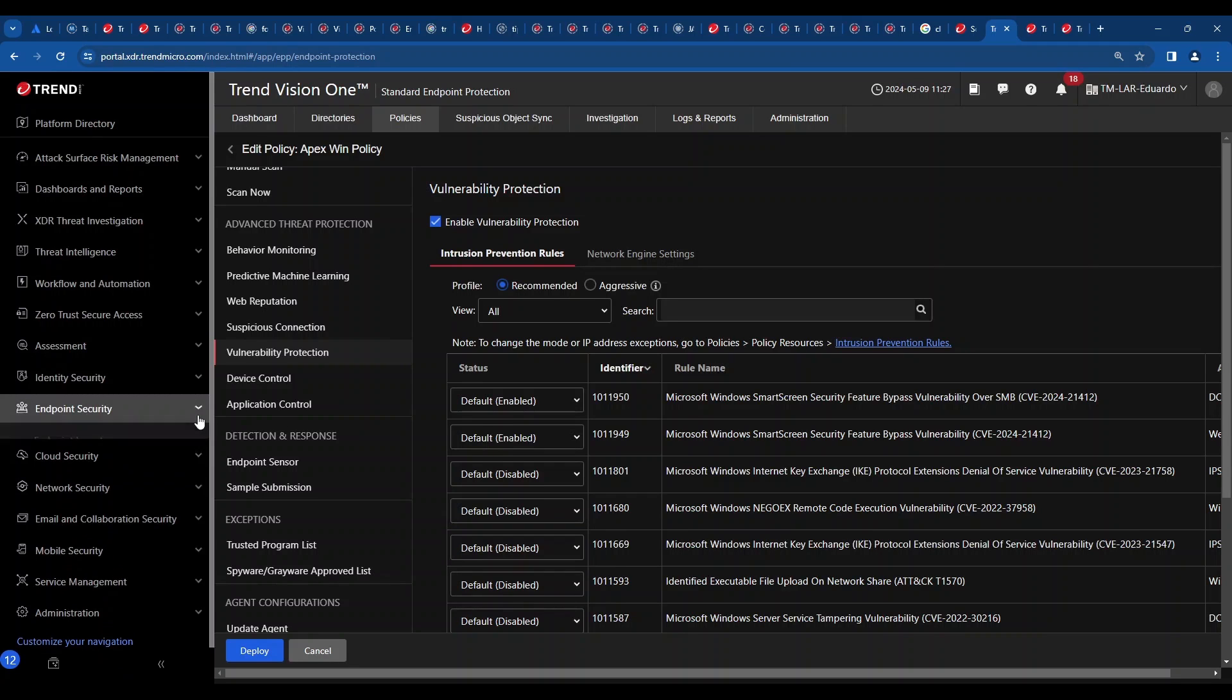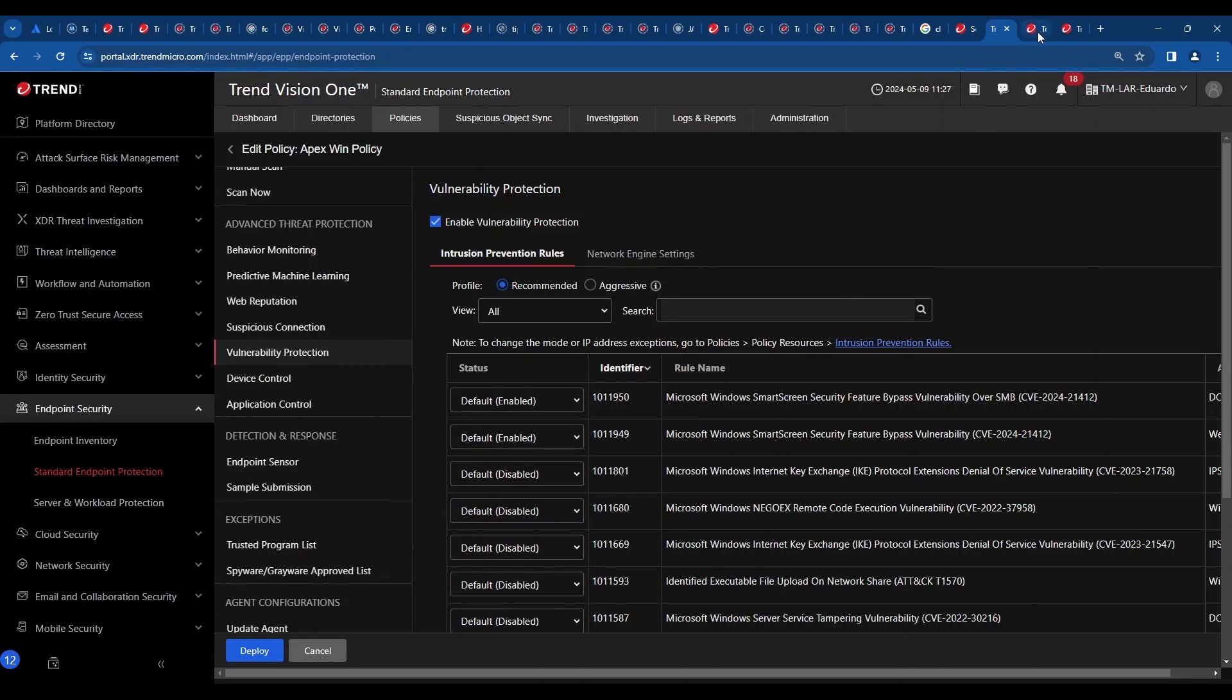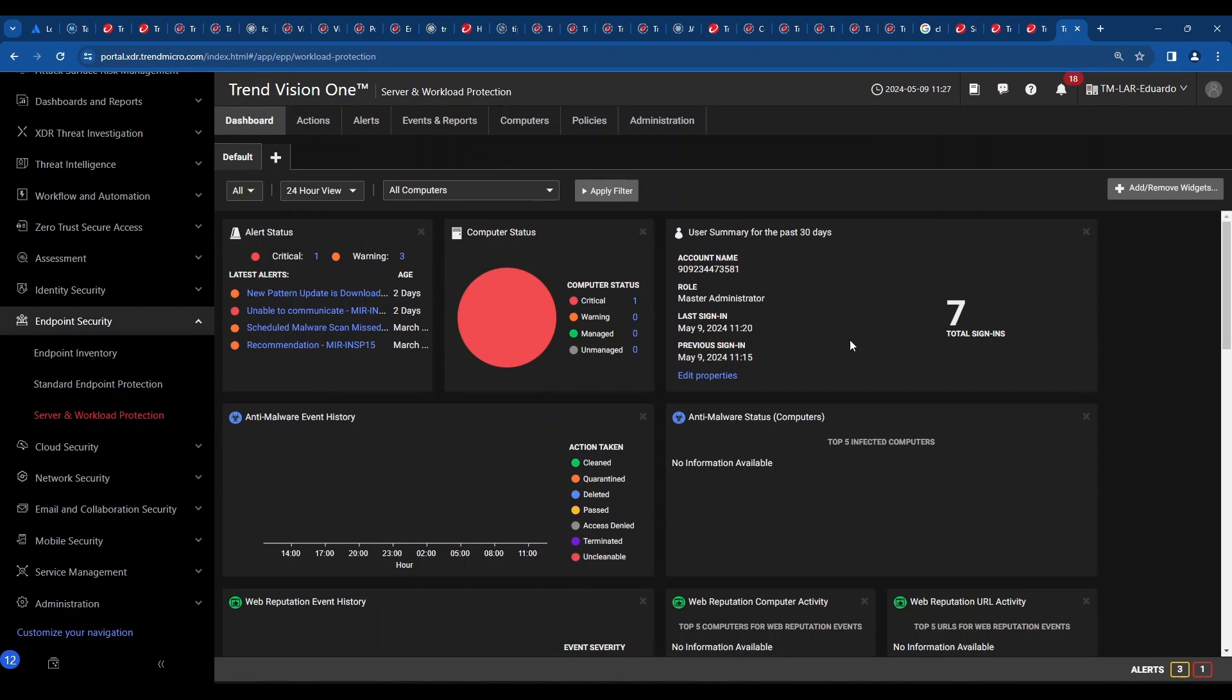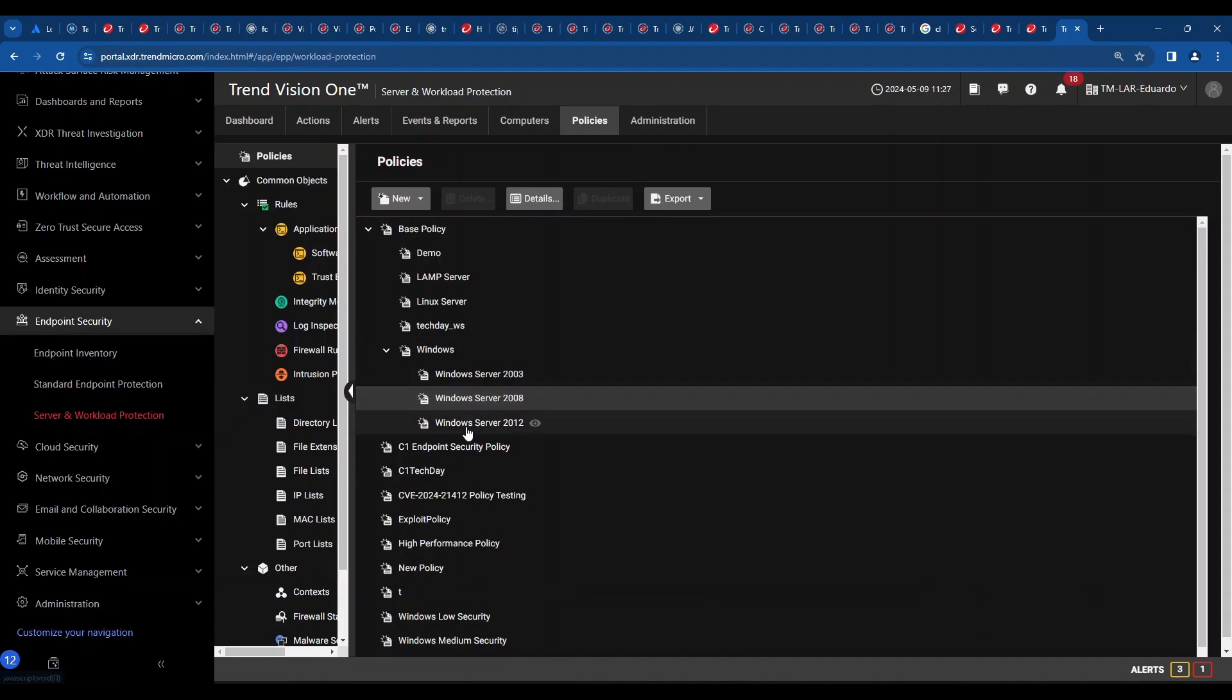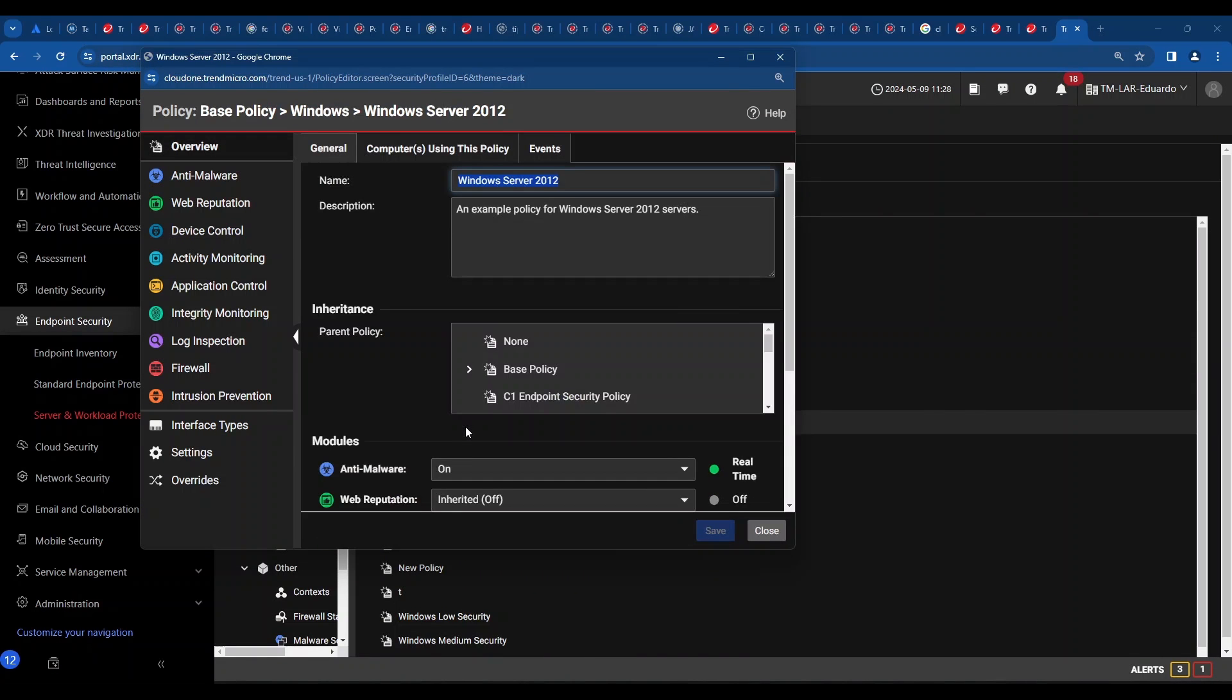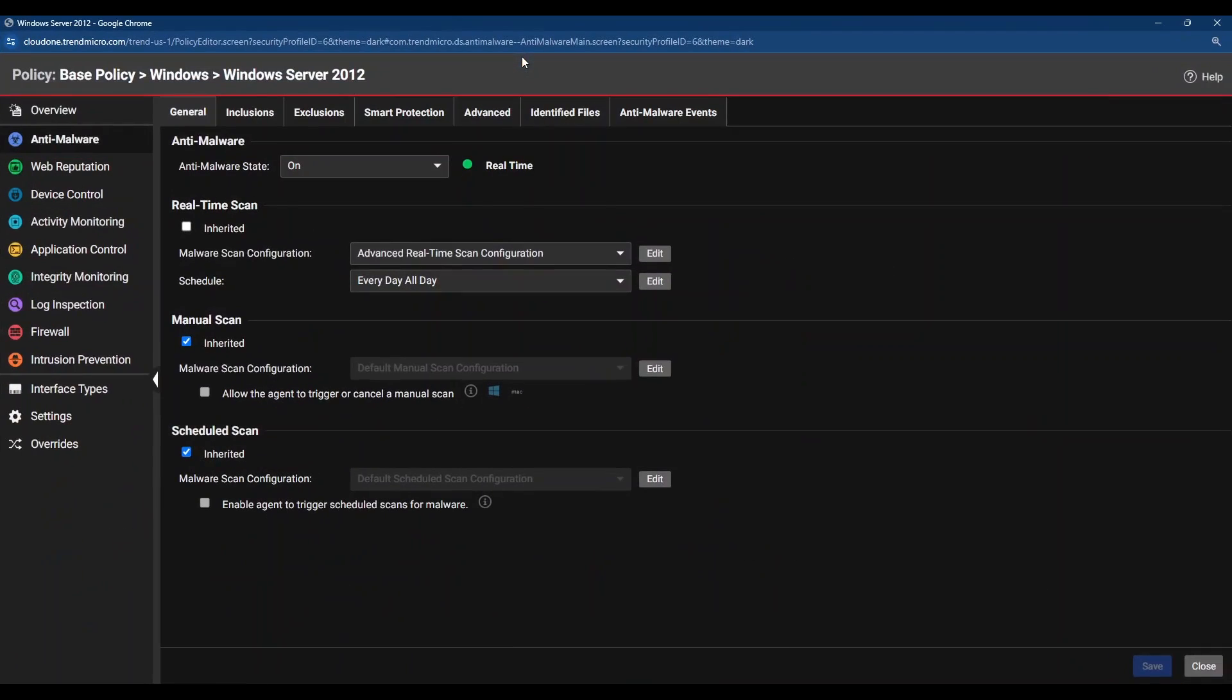Let's go to the next option here, which is server and workload protection. I think I have another tab for that open over here. Yes, I do have it here. As you can see, let's go to policies. Let's open the Windows Server 2012 policy and let's open the anti-malware section.